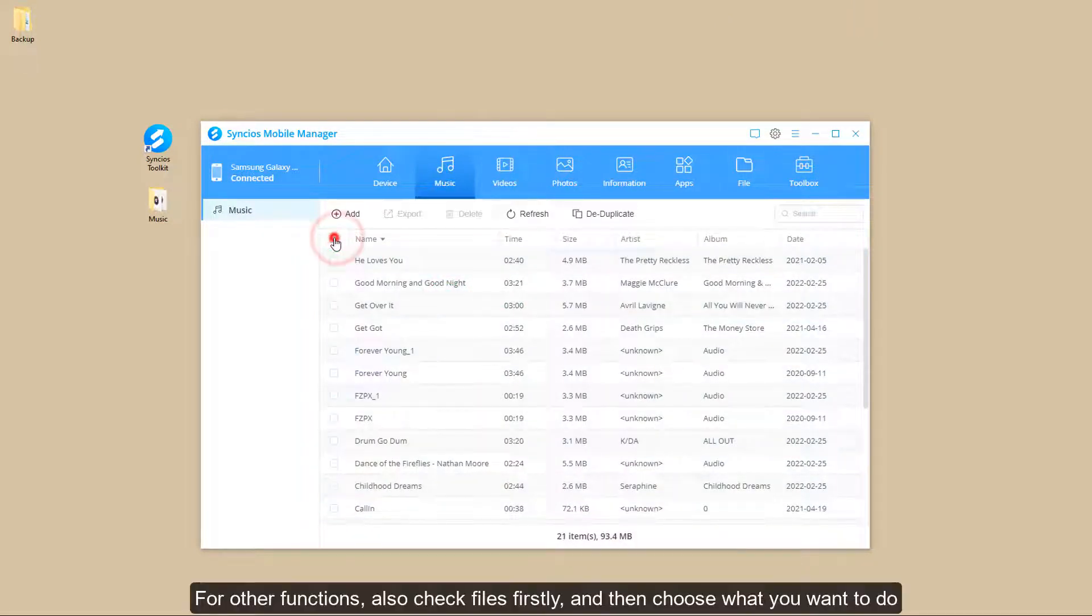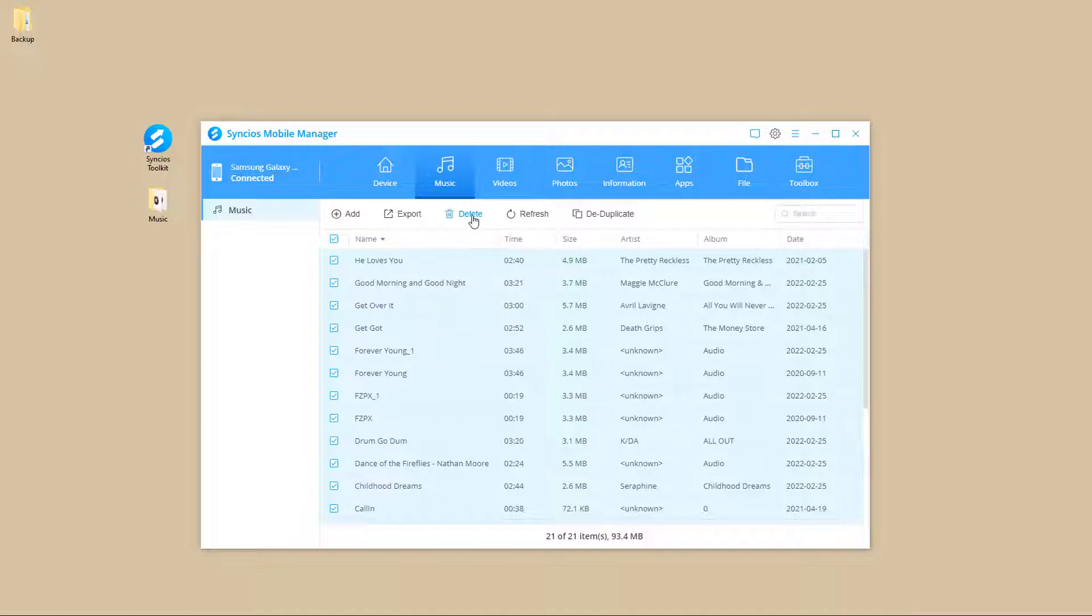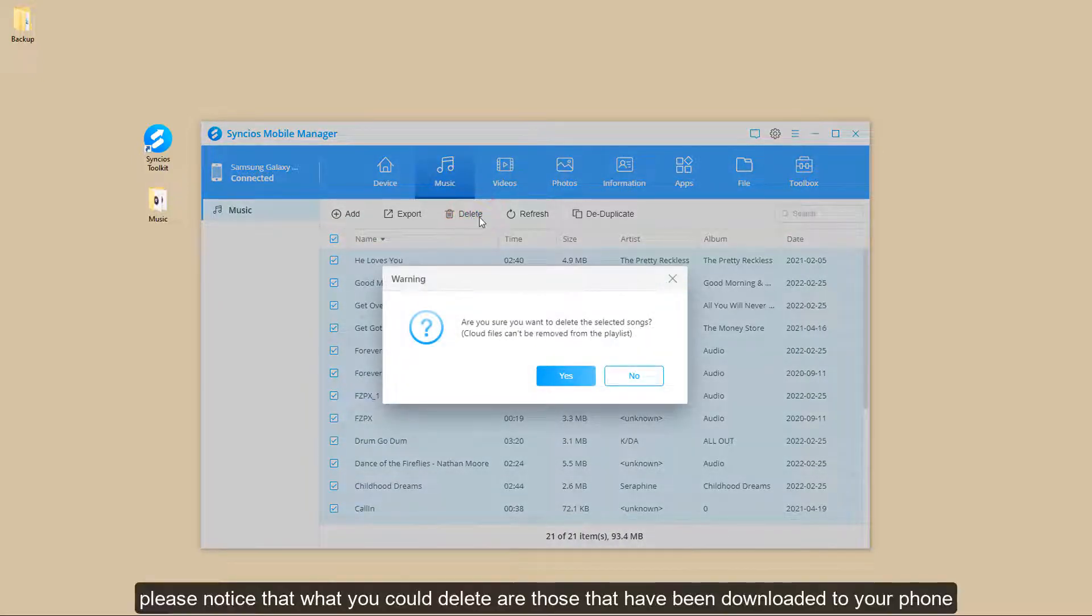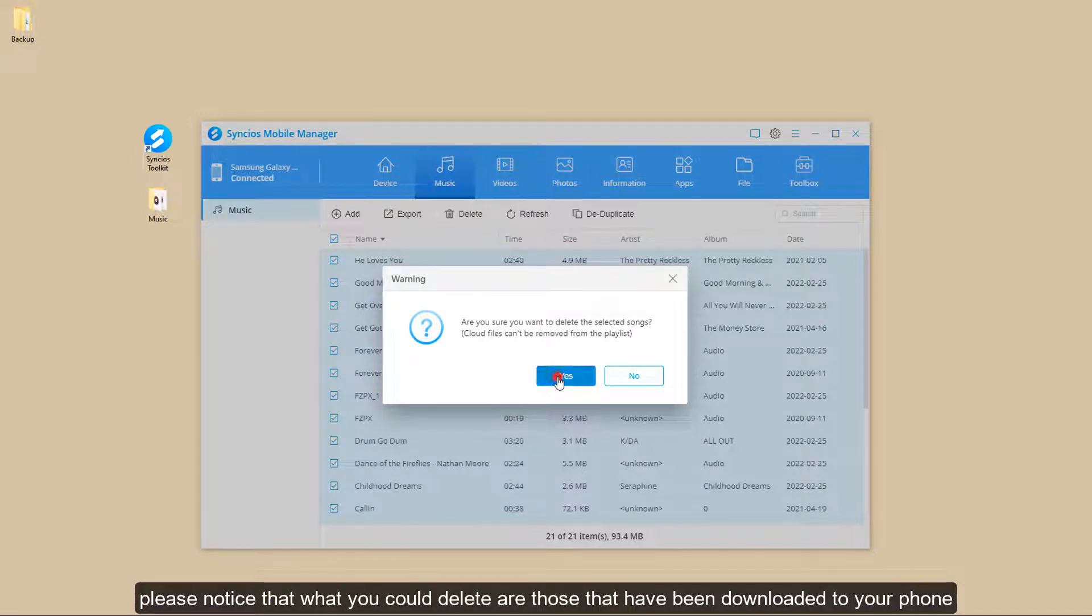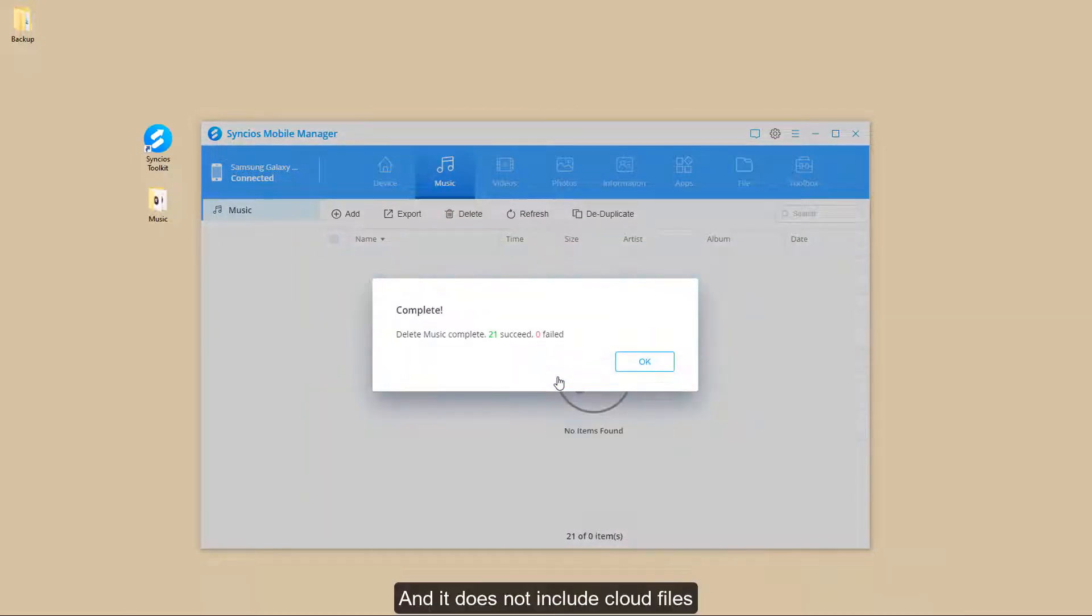For other functions, also check files firstly, and then choose what you want to do. If you want to delete them, please notice that what you could delete are those that have been downloaded to your phone, and it does not include cloud files.